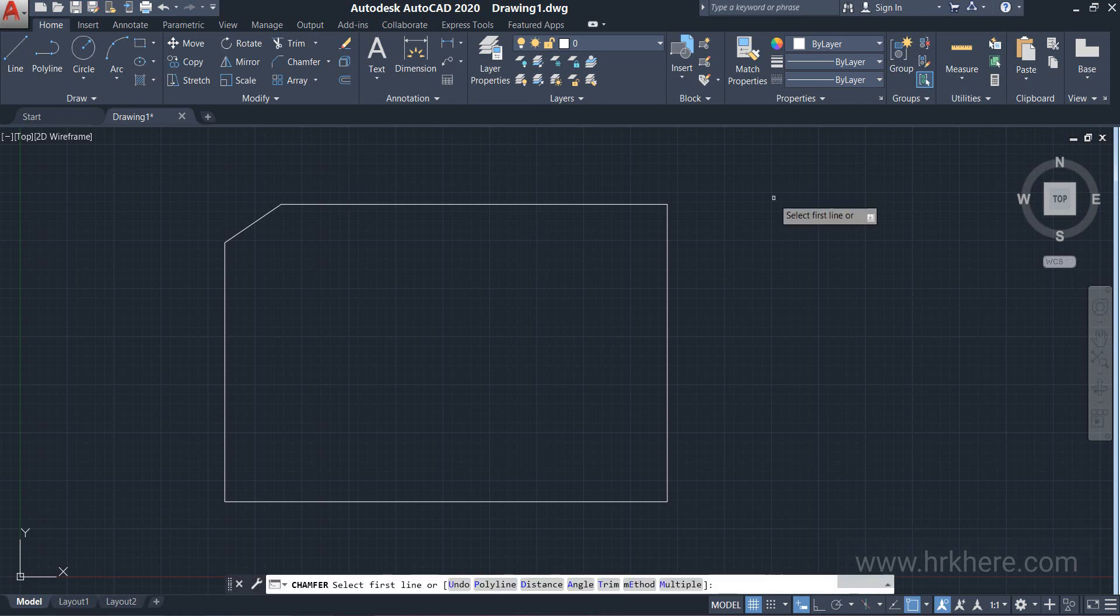This is how we use the Chamfer command in AutoCAD software. If you have any doubts, please comment below. Thank you.